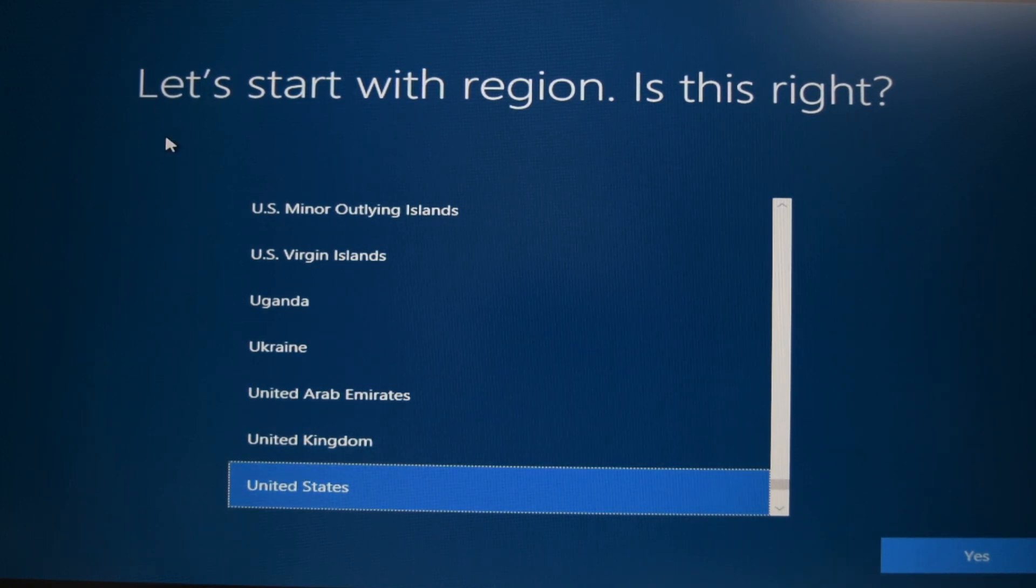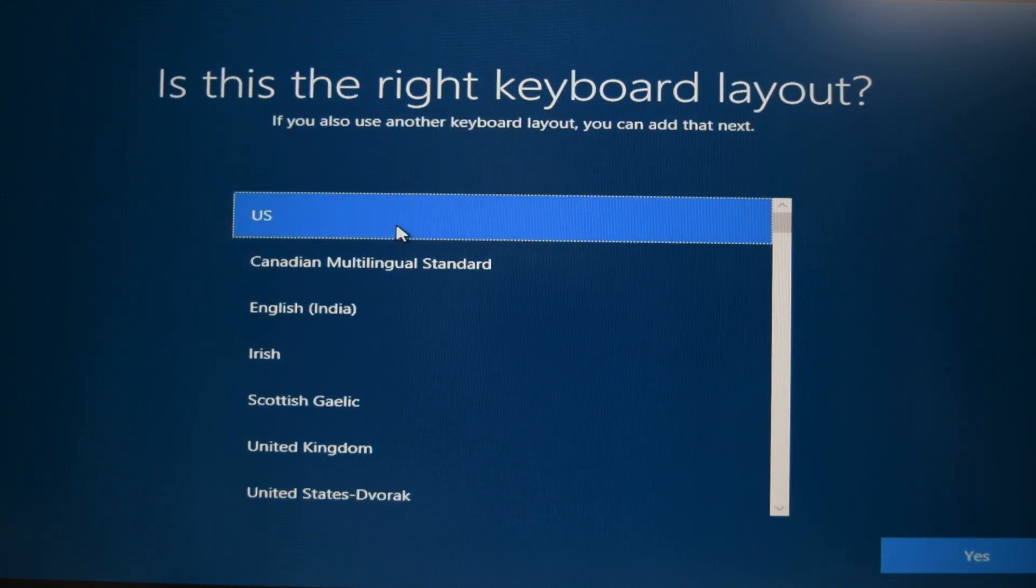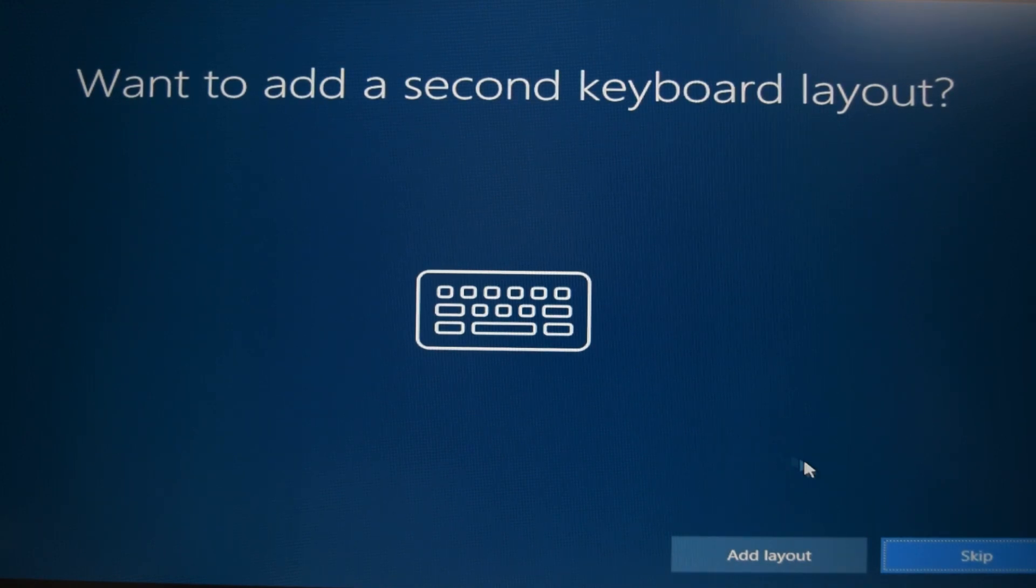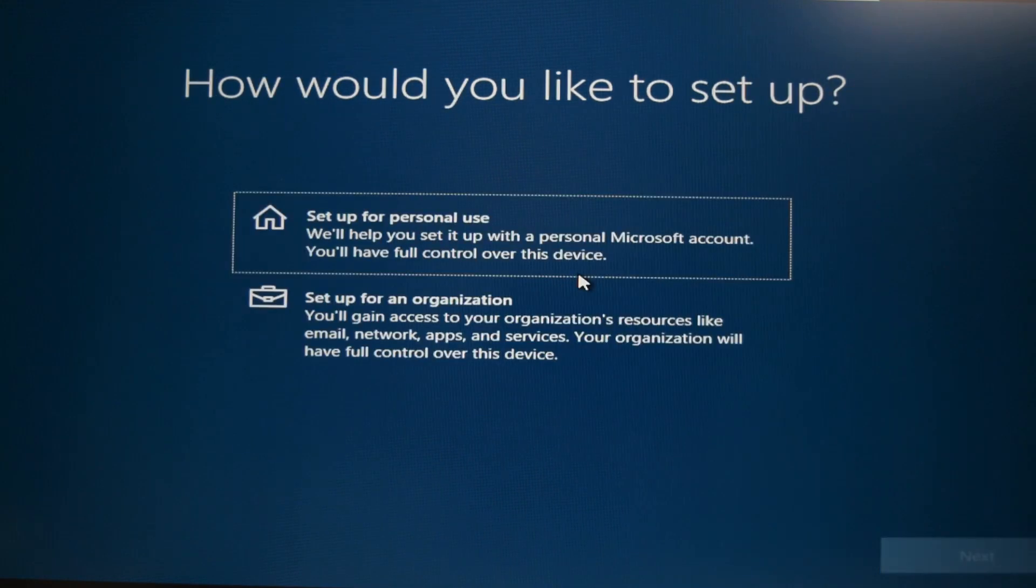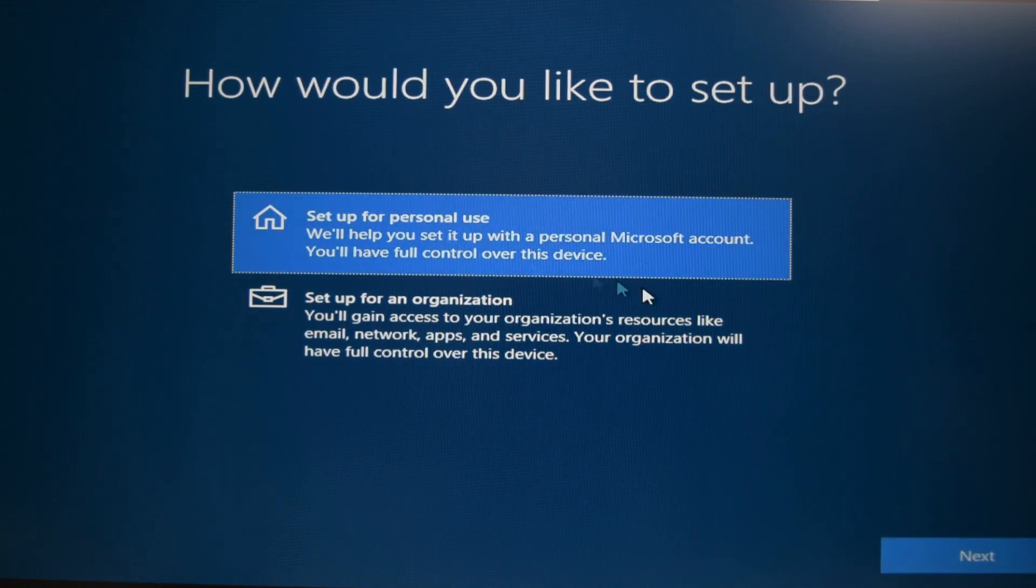We're gonna start with our region. Mine is United States. Keyboard layout US. Hit yes for me. No, I do not want to add a second keyboard. How would you like to set up? I would like to set up for a personal use.